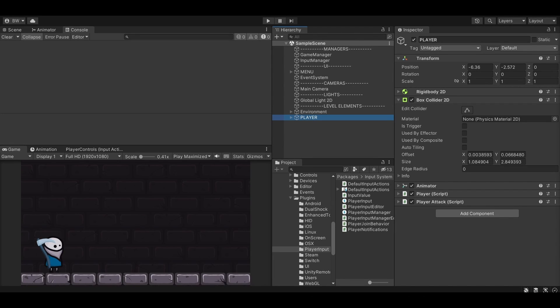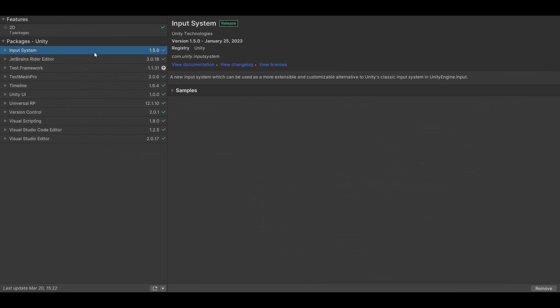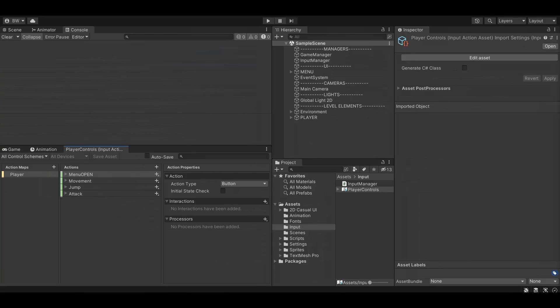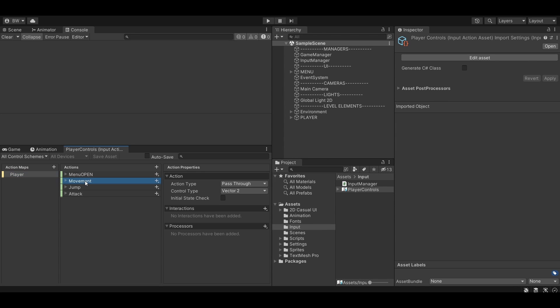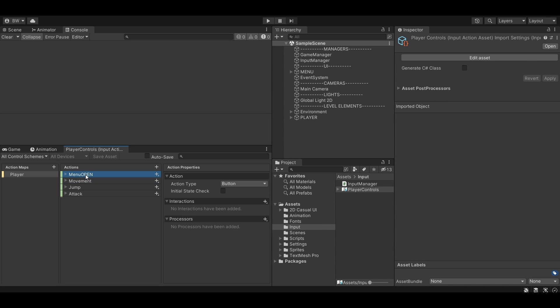So first, let me show you how my input is set up. I am using the new input system. And here is my input action asset. I just have the one action map right now with just a few actions inside to control my player movement, as well as this menu open action here, which controls when my menu opens, which is also when we'll pause the game.